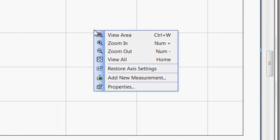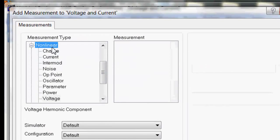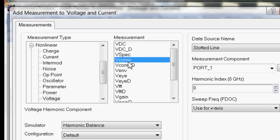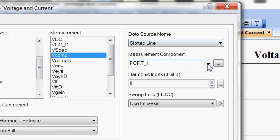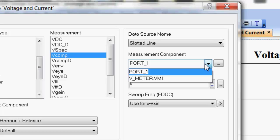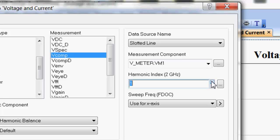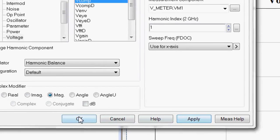Right click on the graph, add new measurements. We need to go to the nonlinear measurements this time. Pick the voltage, and then vcomp. Vcomp allows you to see the voltage at a specific harmonic component. Now, in our case, we'll be just looking at the fundamental. So, the schematic from which the data comes from is slotted line. That's set to the correct thing. The measurement component will be your voltmeter, so set that to vmeter, vm1. And the harmonic component will be 1, since we're looking at the fundamental. Then click apply.